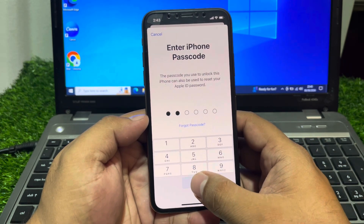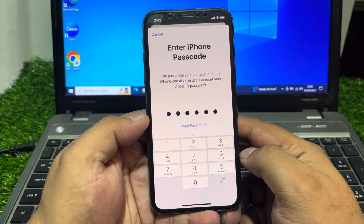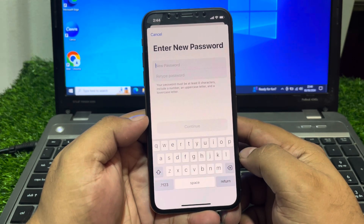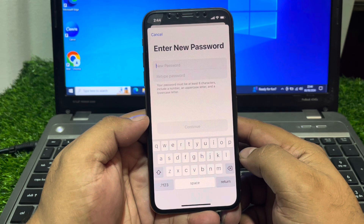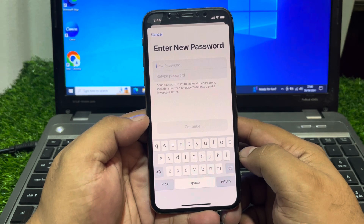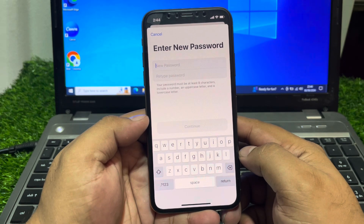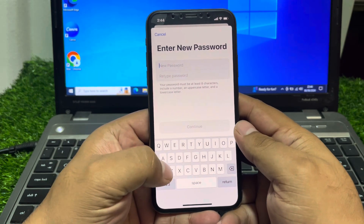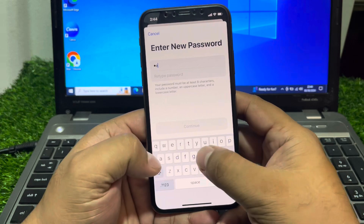Enter your iPhone passcode. You can see it says Verifying on screen, then prompts you to Enter New Password. Your password must be at least eight characters and include a number, an uppercase letter, and a lowercase letter. Simply enter your new password.